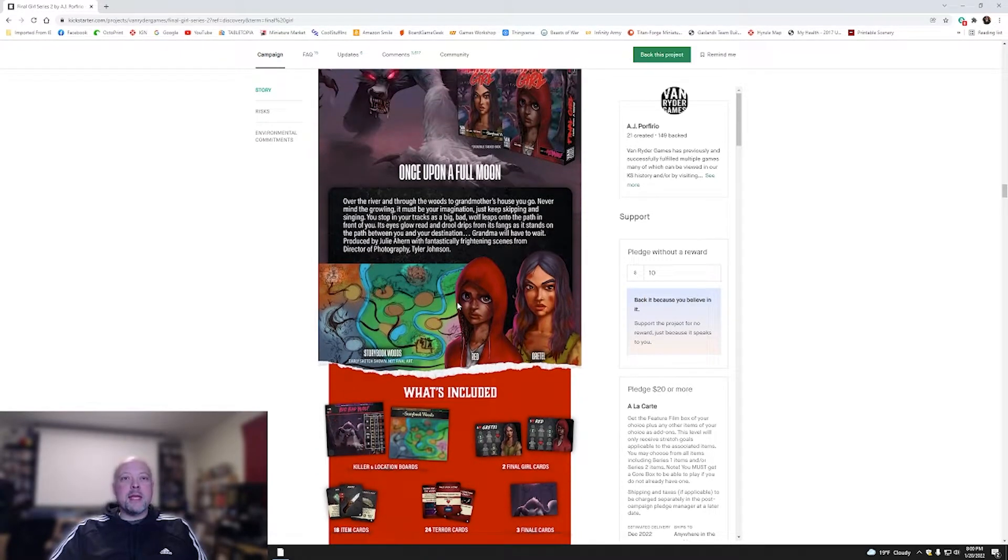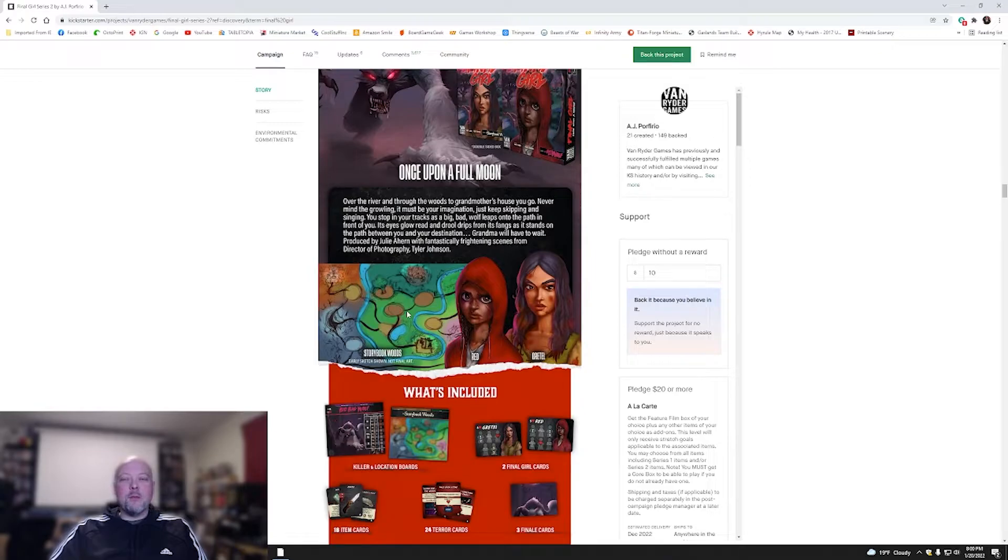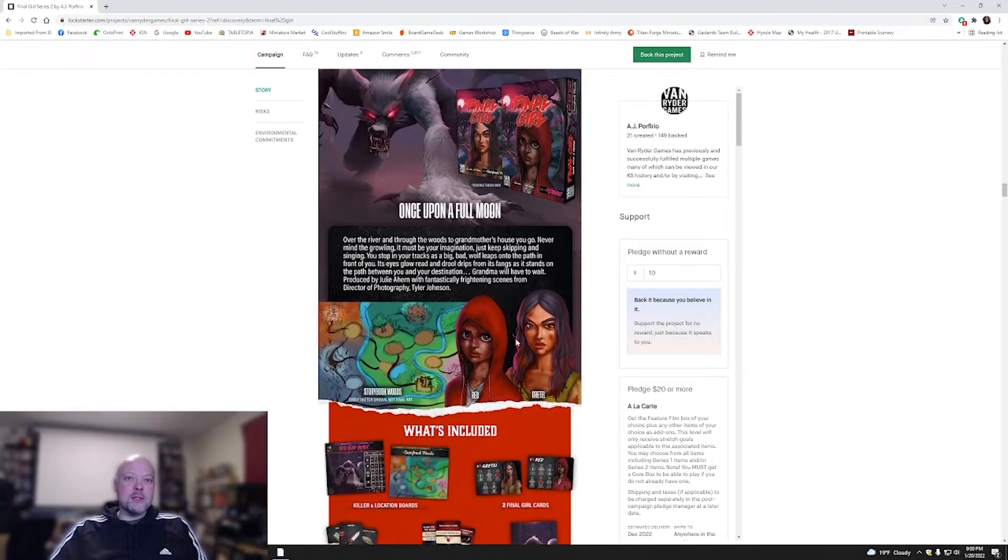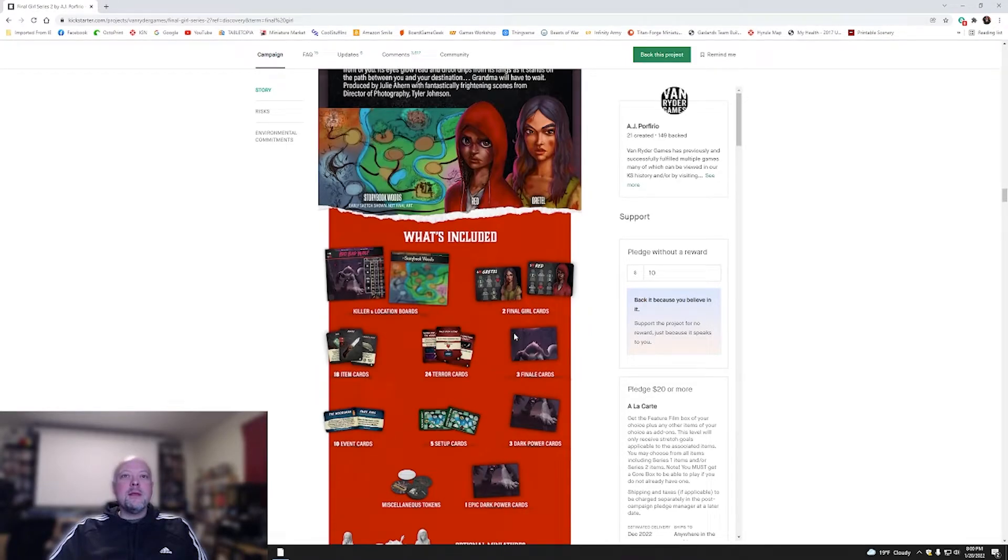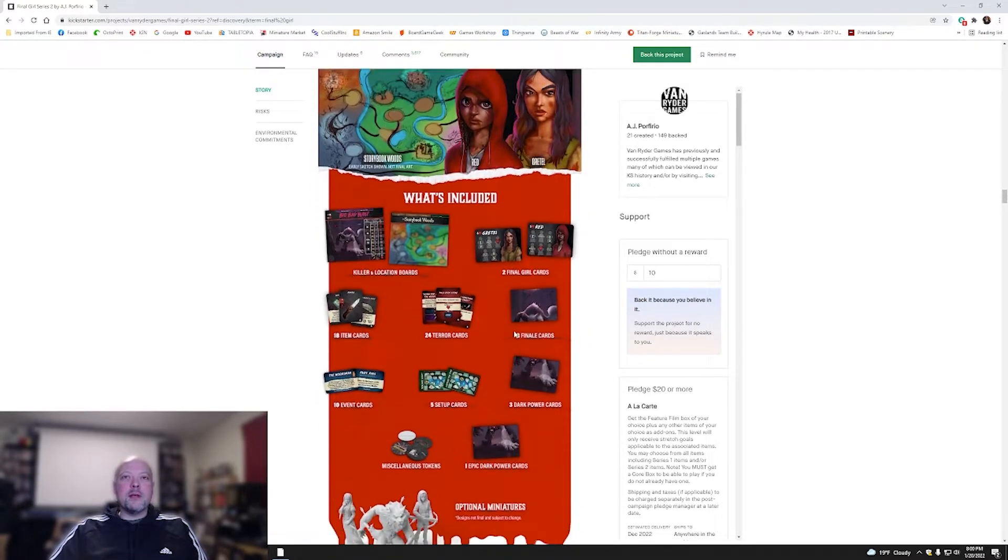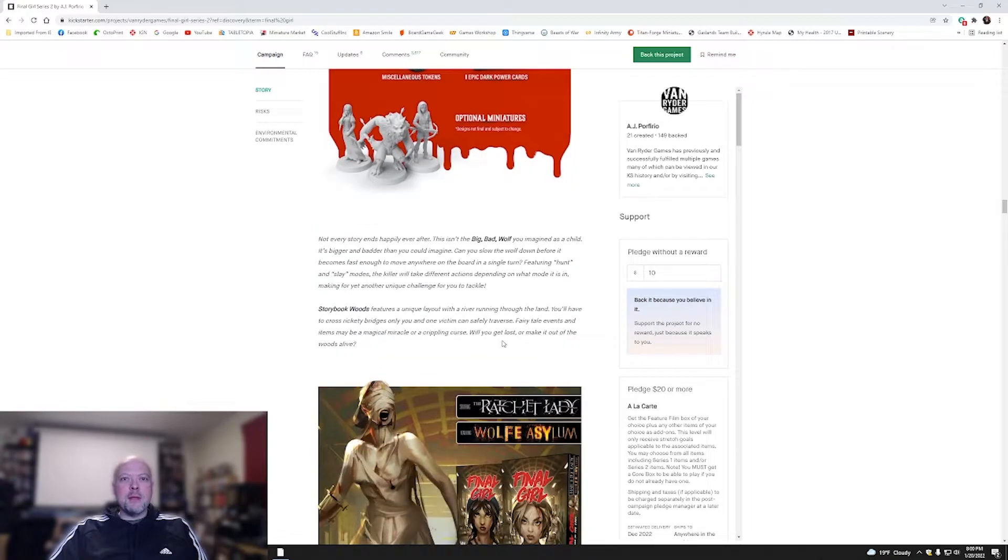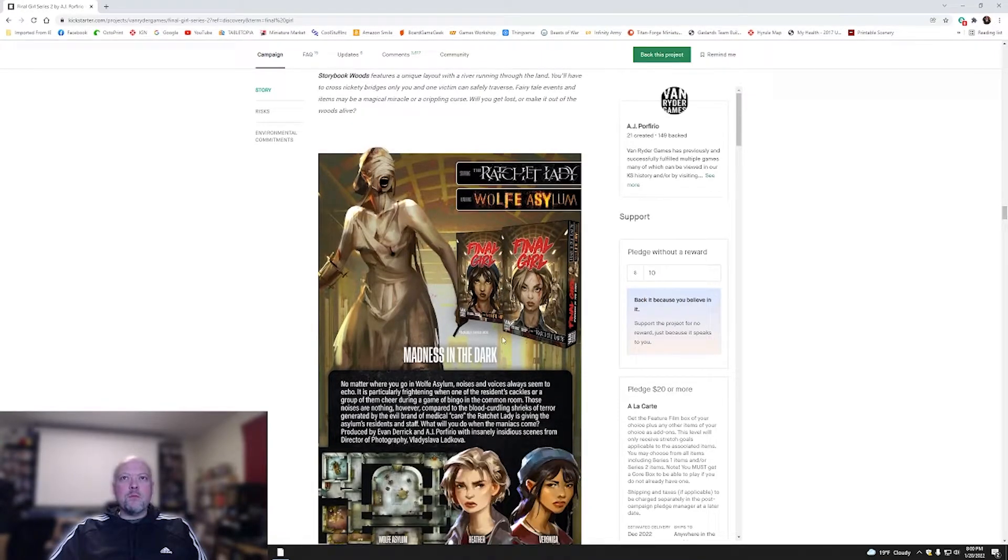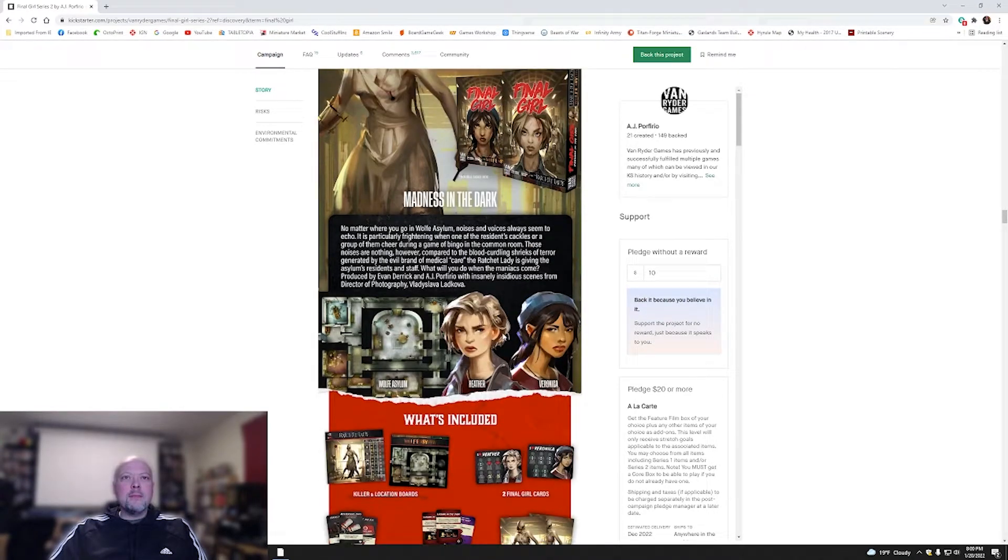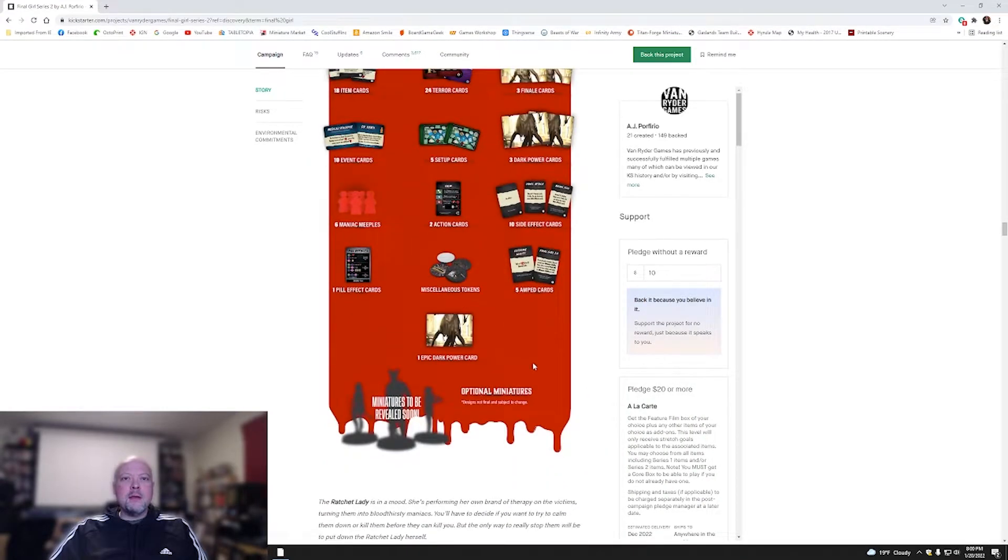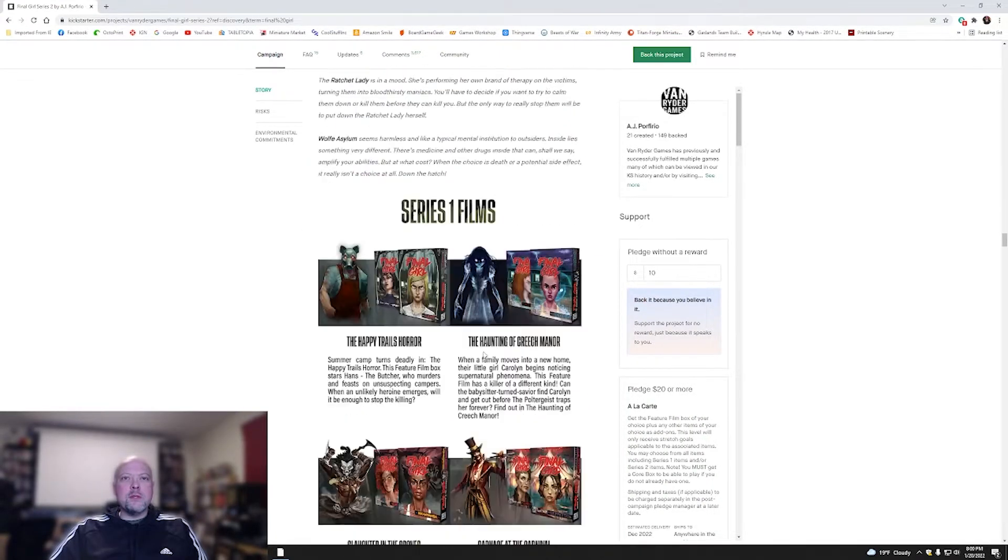I guess more of a take on the old fables and stuff like that. I can't think of the name, but basically old fables, old children's stories. And then you've got the miniatures. Then here we've got The Ratchet Lady, The Wolf Asylum, and then you've got Heather and Veronica. More cards. Miniatures are revealed soon.